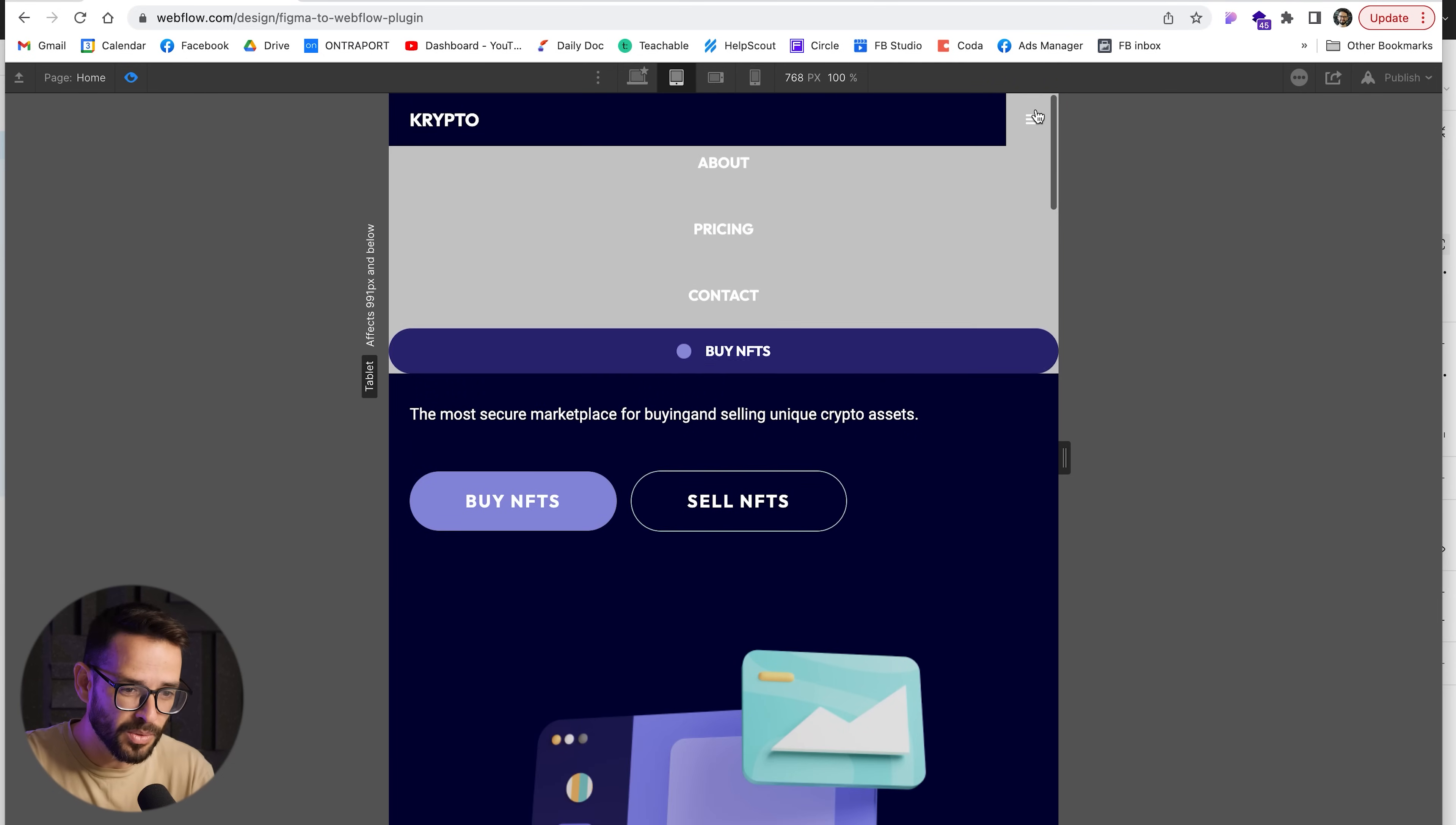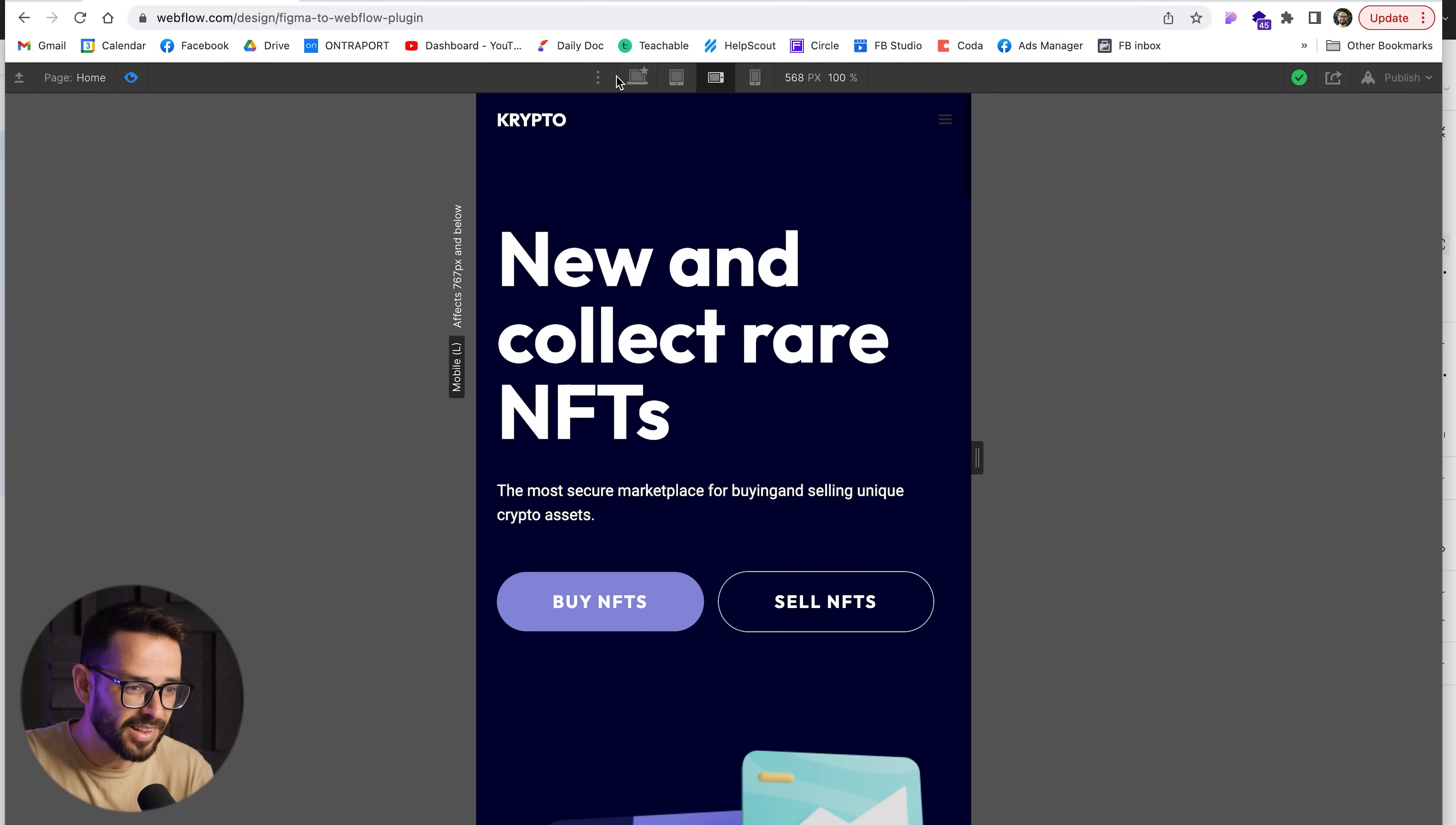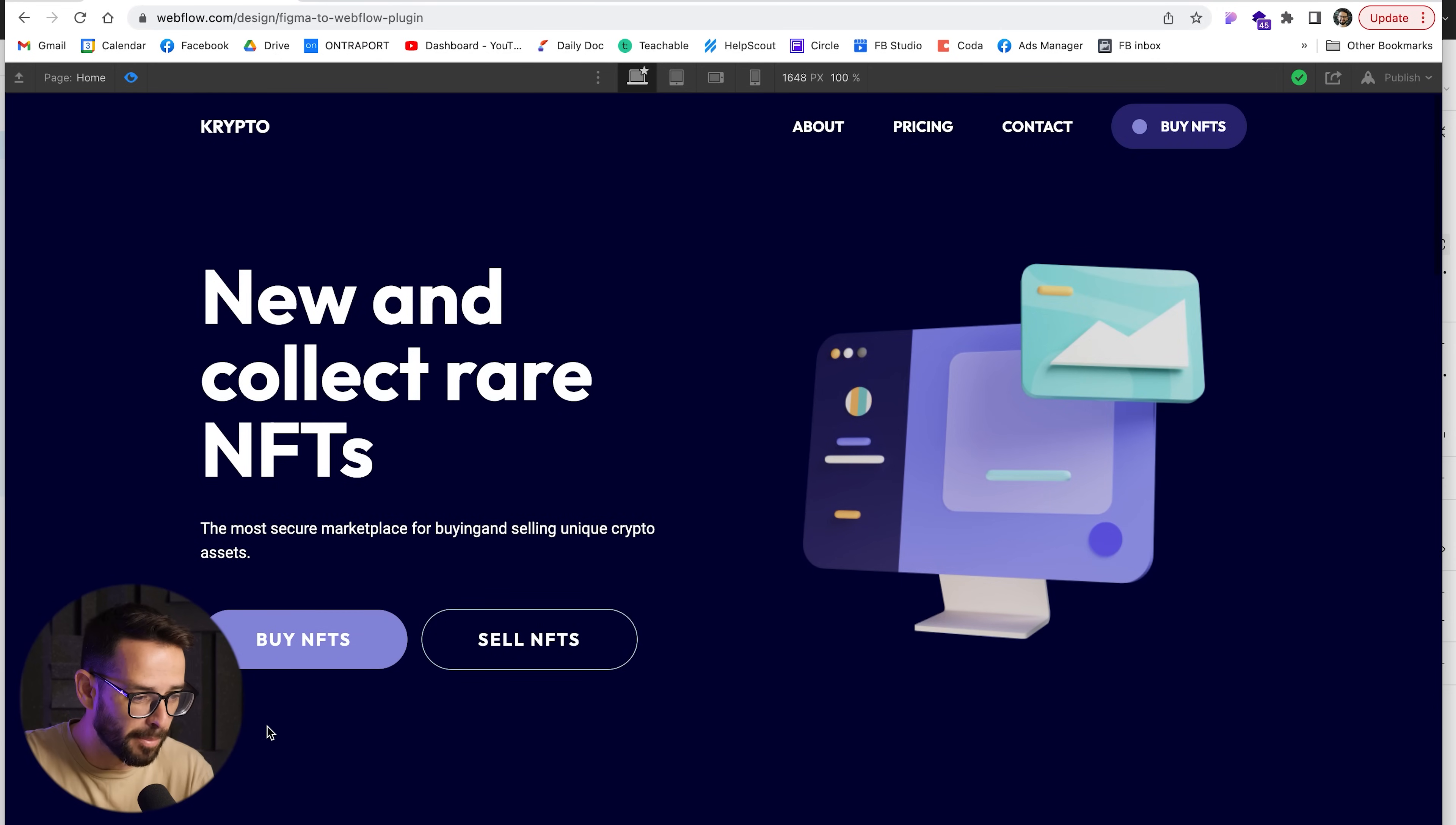Even the menu here works. It's not styled because we didn't style it, but everything just works. Buttons are buttons. Isn't this amazing? Mind blowing.